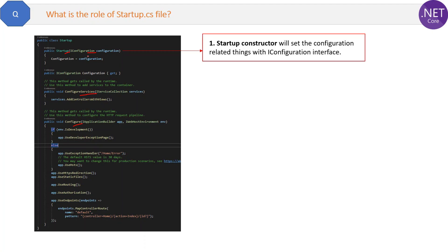If you know about dependency injection a little bit, then you remember how we inject the dependency through the constructor, right? Here IConfiguration interface is the dependency and it is used to read settings and connection strings from the appsettings.json.